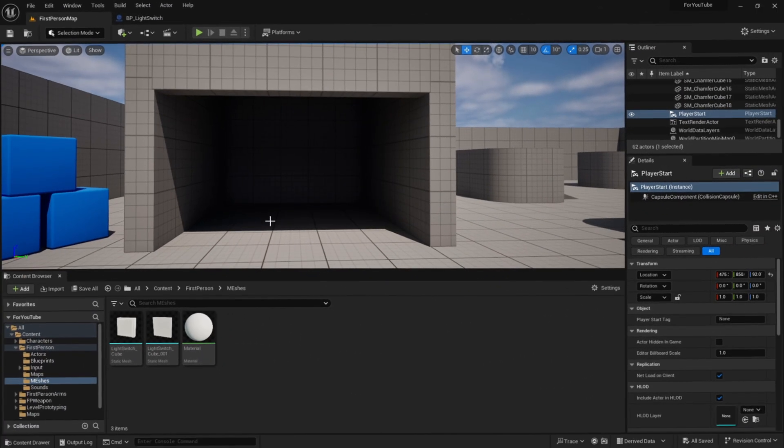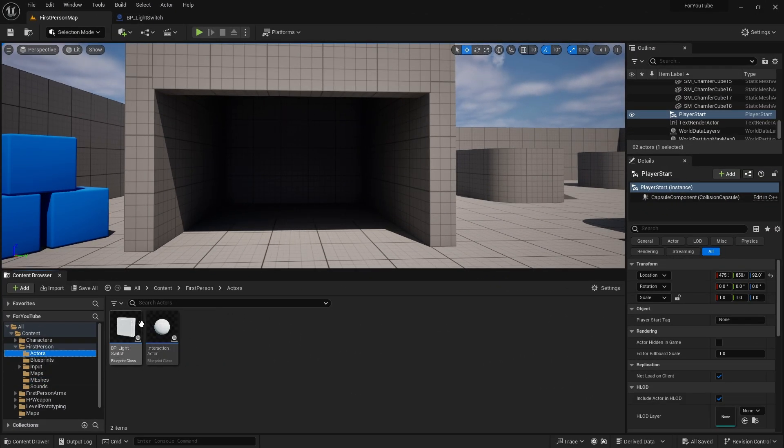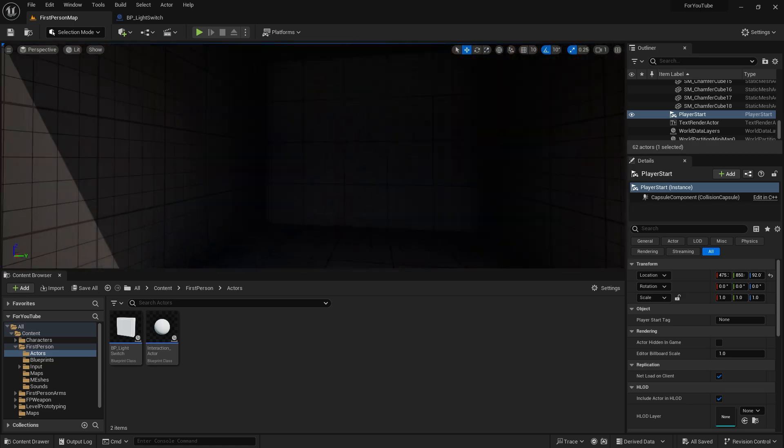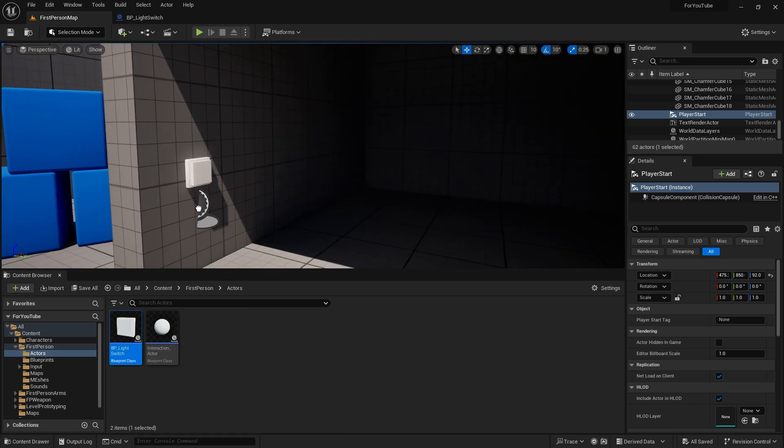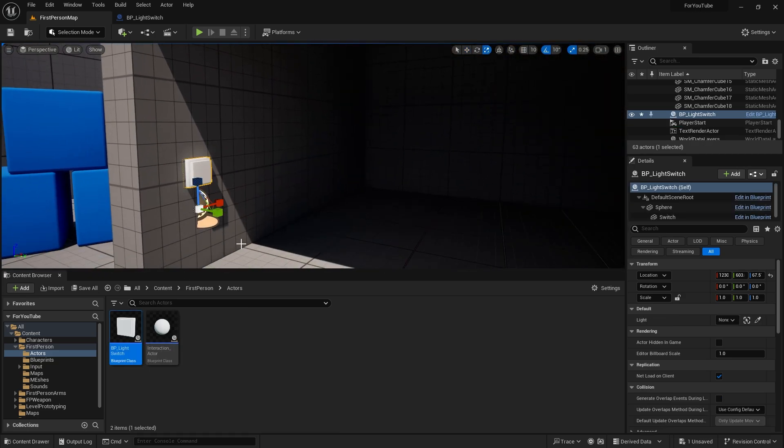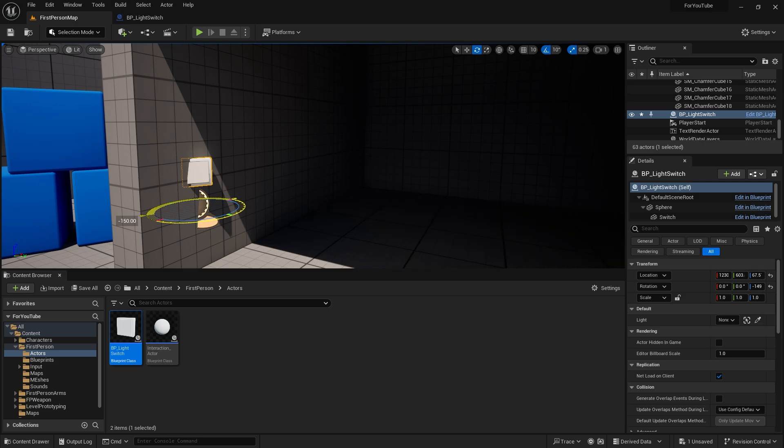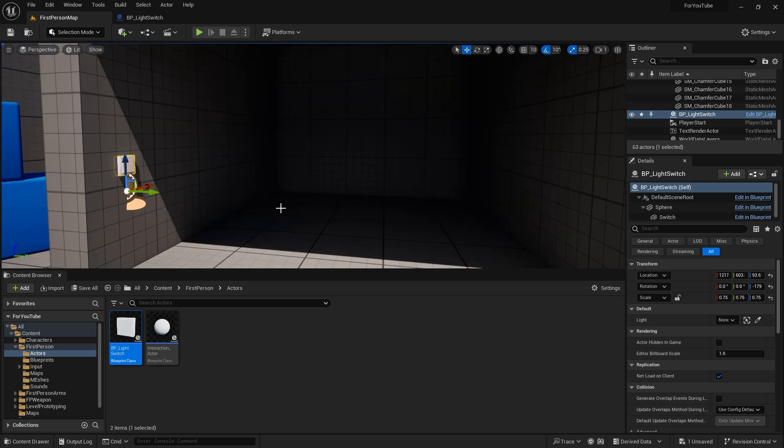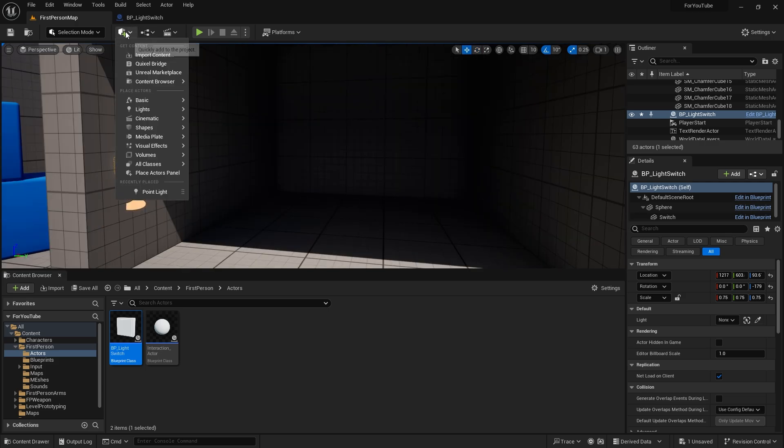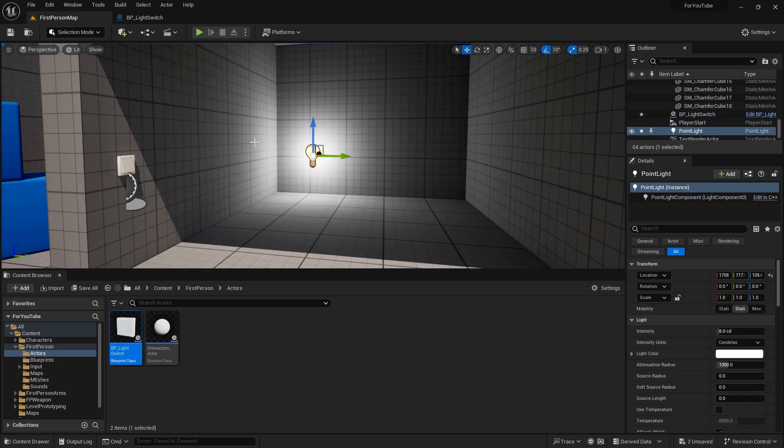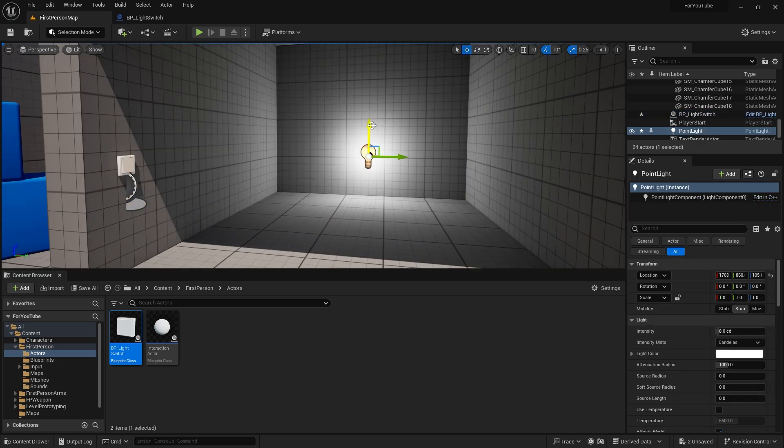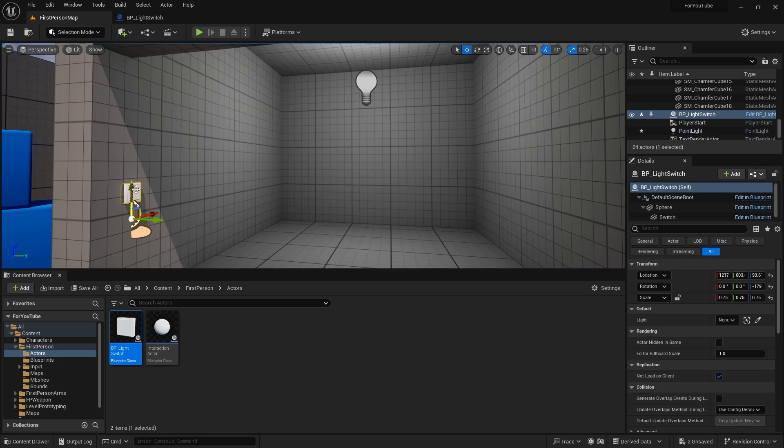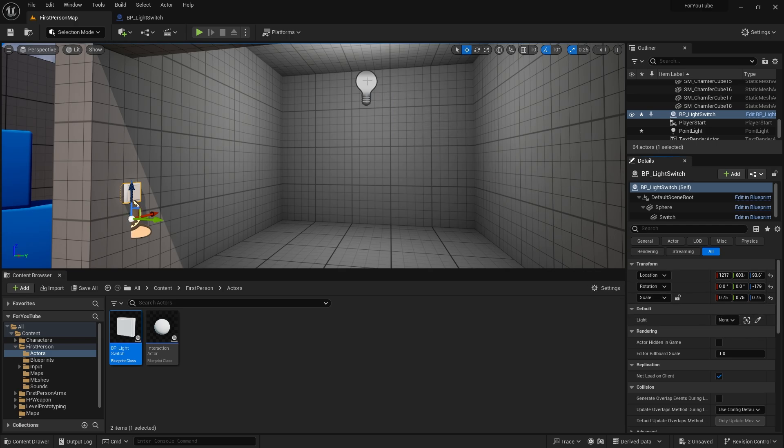Now let's place our light switch on the wall. Let's select the light in our scene with the eyedropper tool in the details section. Now this actor will act on this light.